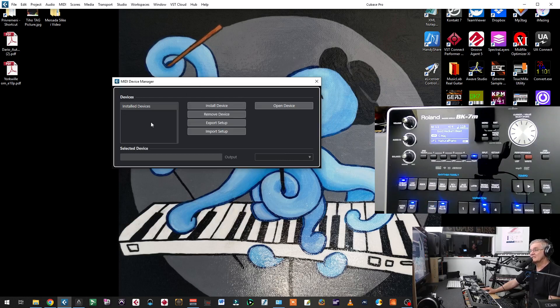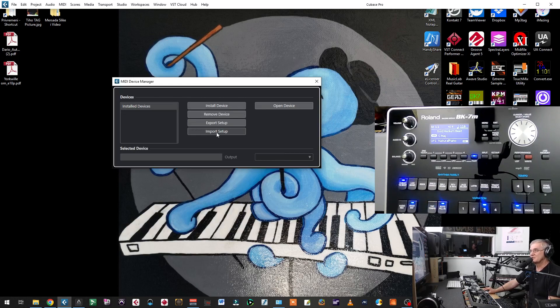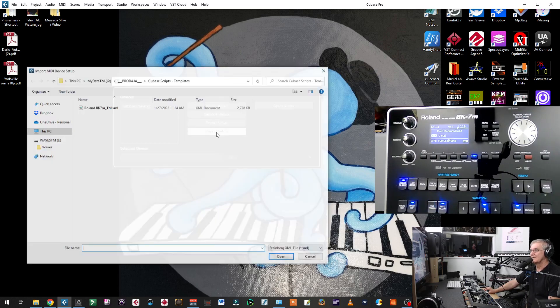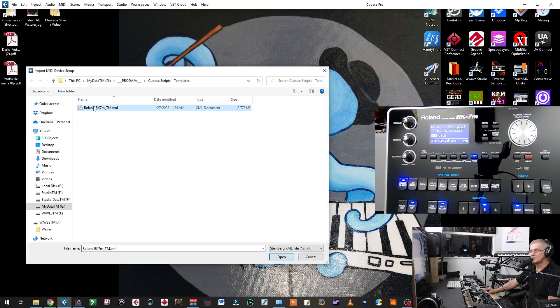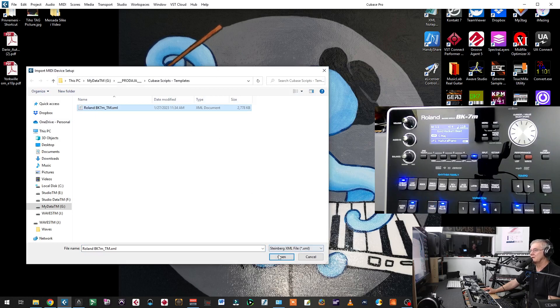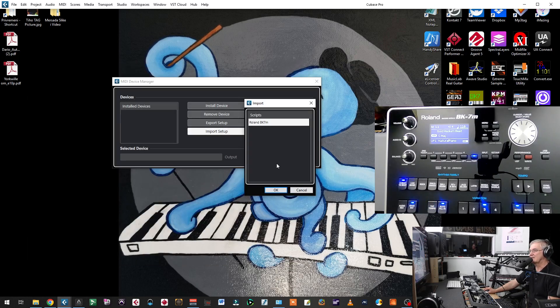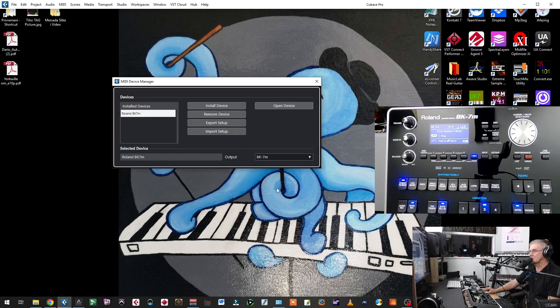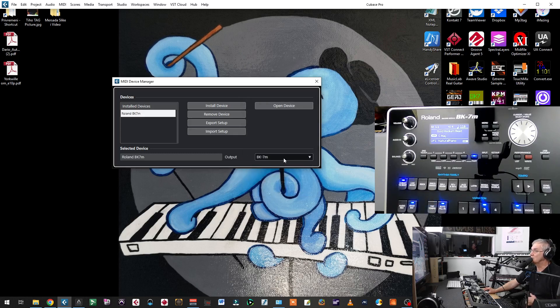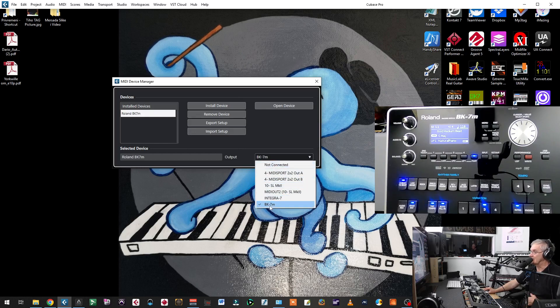Now, let me close this. In this case, if you have that template that you got, then you will say import setup. And then you will find the location of the template. Click, say open. And now it will say Roland BK7. Now you will press OK. And it is already showing that it's output to my BK7 that I can see in the list of my devices.